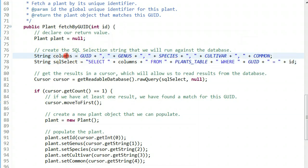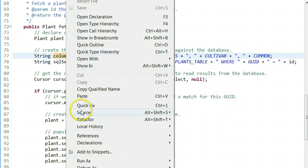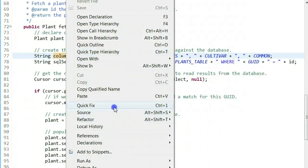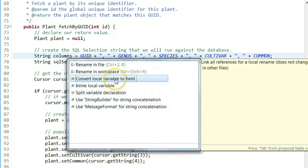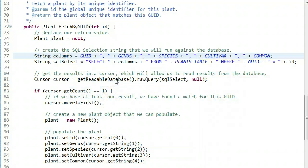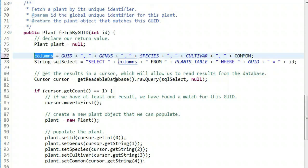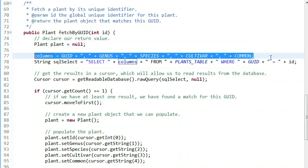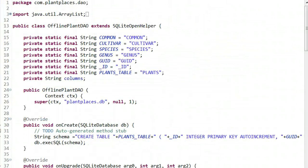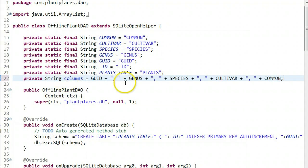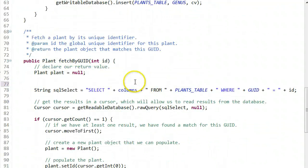Let's convert local variable to field. That way I can use this column statement across multiple methods. So private string columns equals GUID plus GENUS plus SPECIES plus CULTIVAR plus COMMON. That'll work.